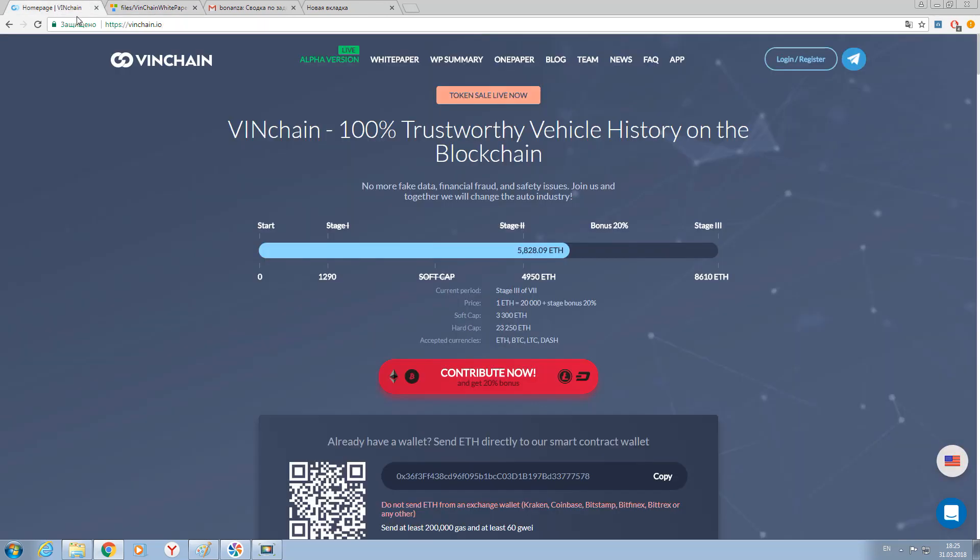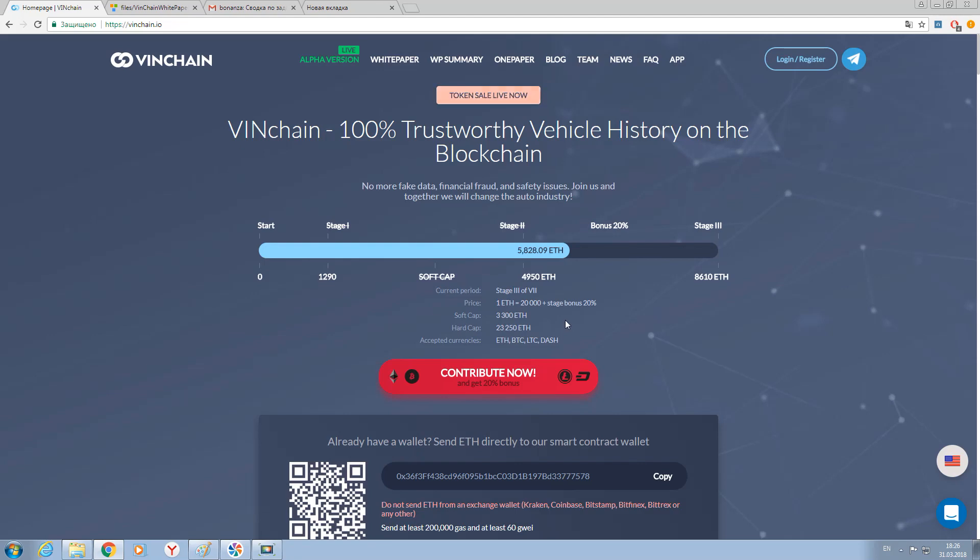For example, what about indicators? Now the soft cap is reached, and you can see that soft cap was about 3,300 Ethereum. Hard cap now isn't reached, because it is about 23,250 Ethereum.